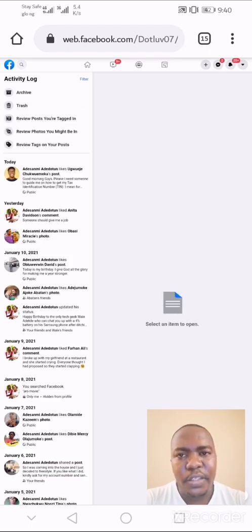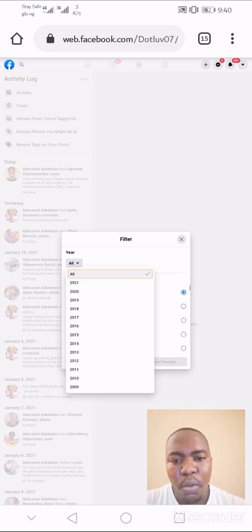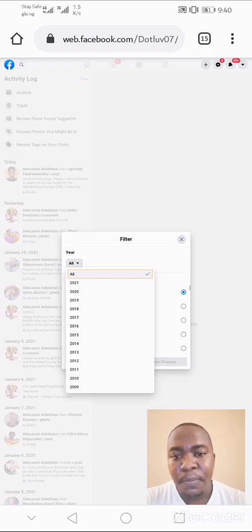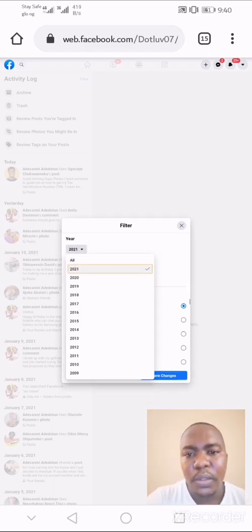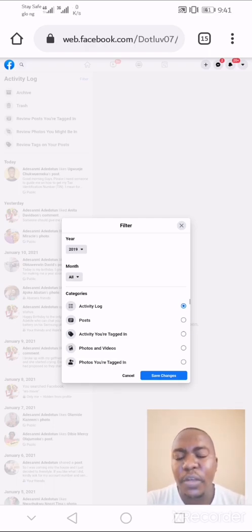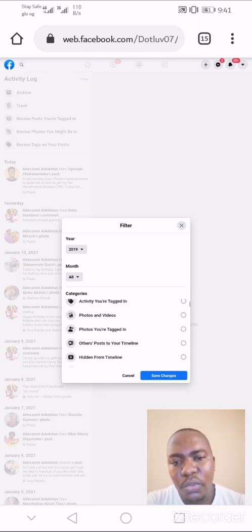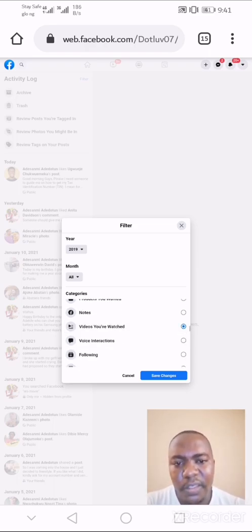On the Activity Log page, you have the option to filter your activities on Facebook. Click on the filter option and a pop-up will appear. In the pop-up, select All if you want to see all videos. If the video was watched in a particular year — say 2020, 2018, or 2017 — you can select that year from the dropdown menu. You can also filter by month if you remember it. Then scroll down the categories and select Videos You Have Watched, and hit the Save Changes button.